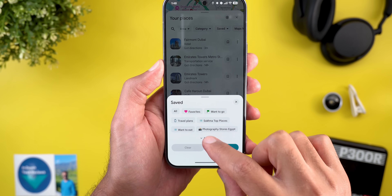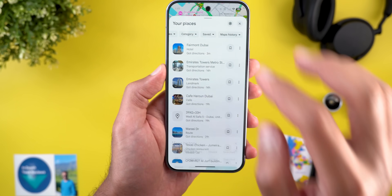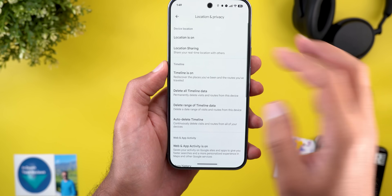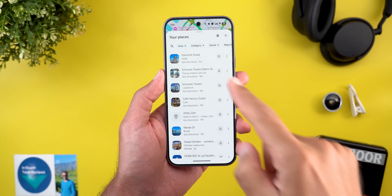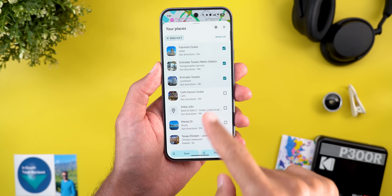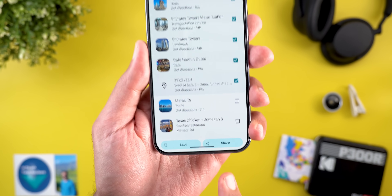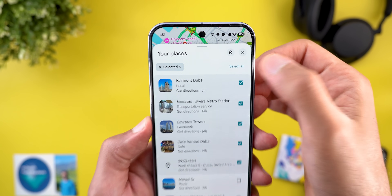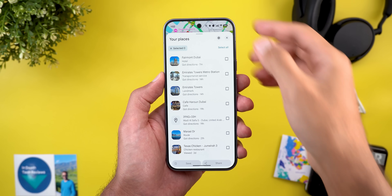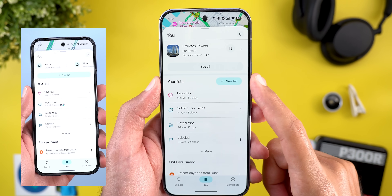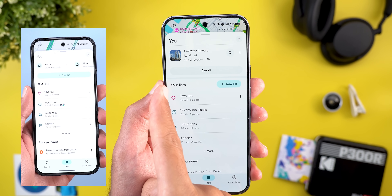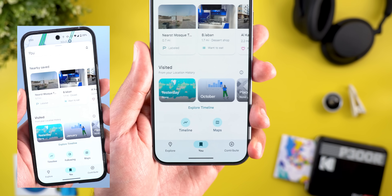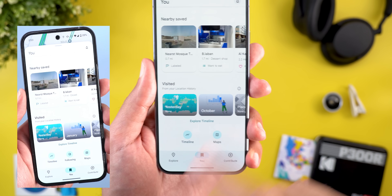At the top of the recent visits list you can search for a specific place and filter by area, category, saved status, or Maps history. The list also supports multi-selection — long press to select multiple items and then bulk share or save them. The second change under the 'You' tab is a redesigned 'New List' button — smaller, with a fill color, appearing next to the section header. The third change is the removal of the following button from the bottom of the screen.